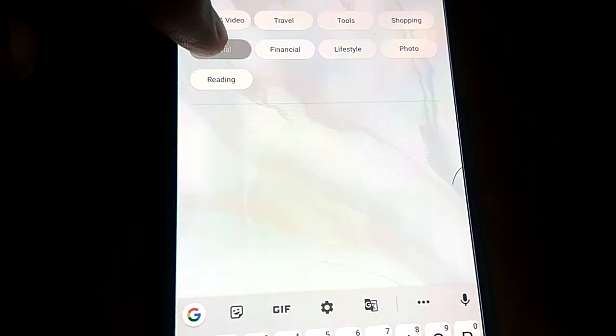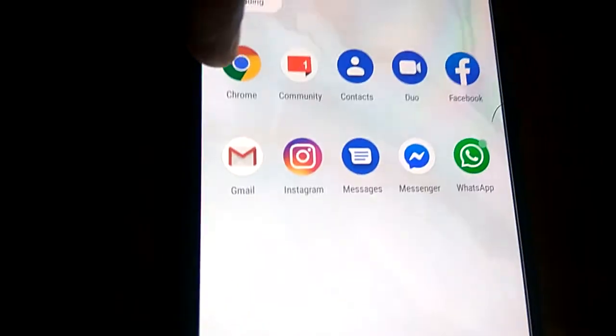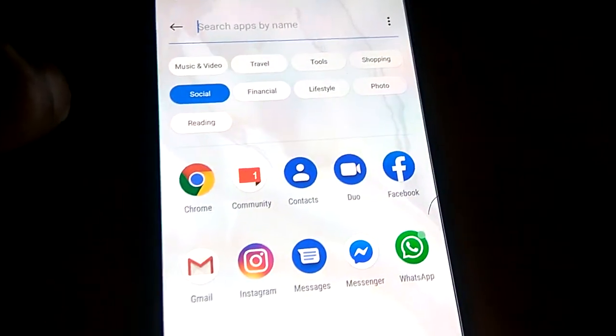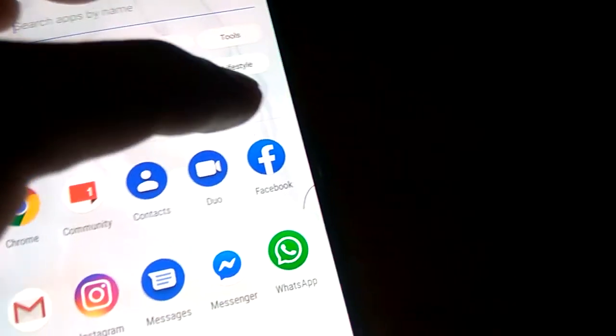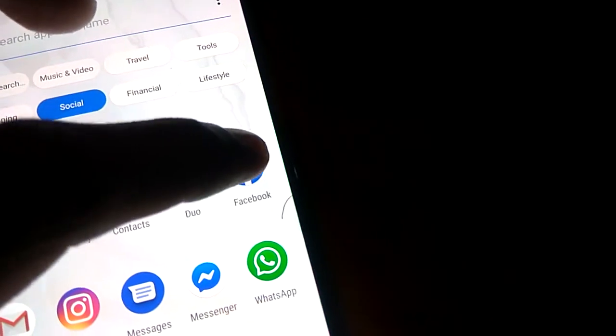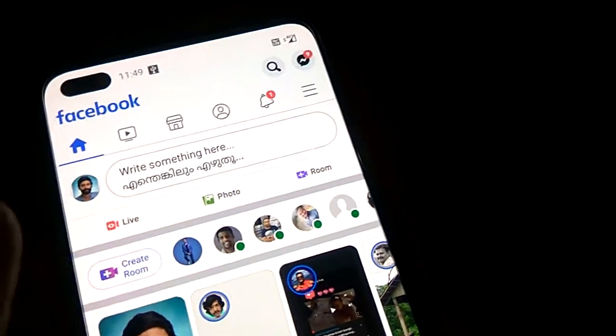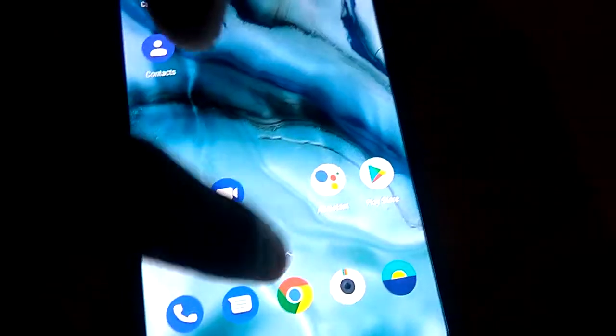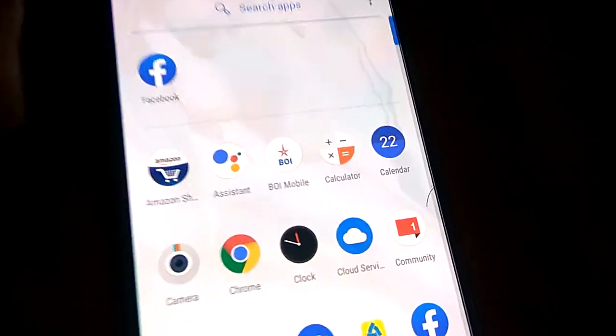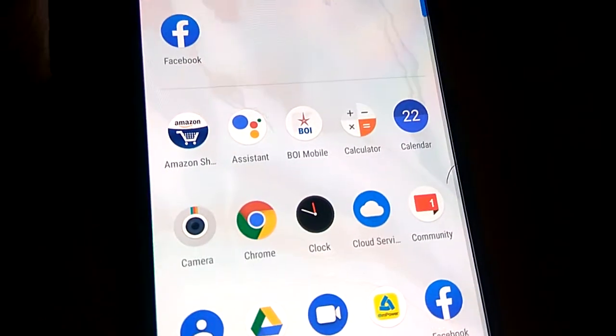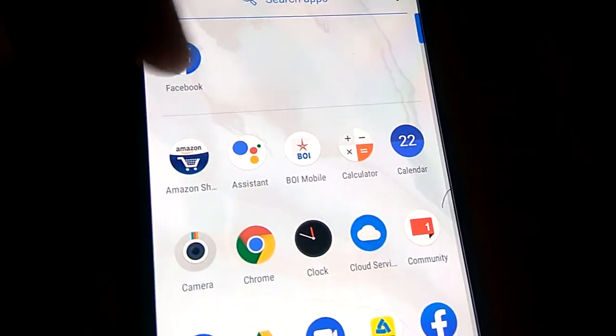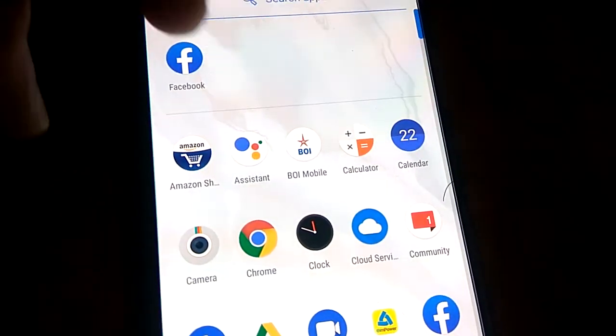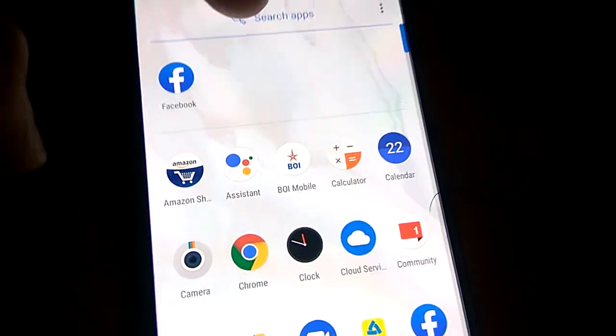From here, you must press the social category and you can see here. Suppose I press the Facebook from here. You can see that when we open this, the Facebook will come up in this quick search.